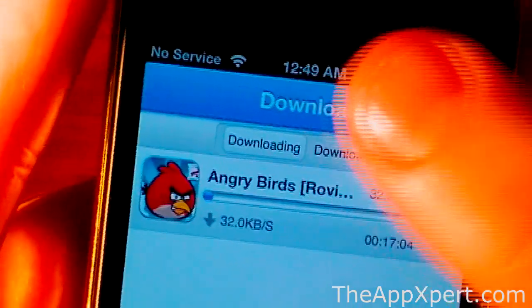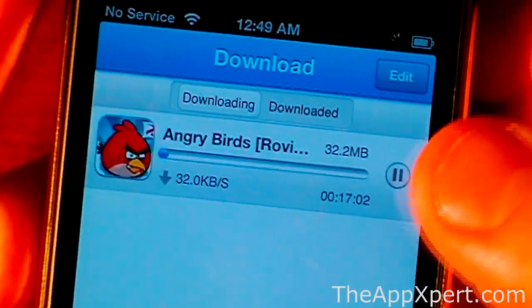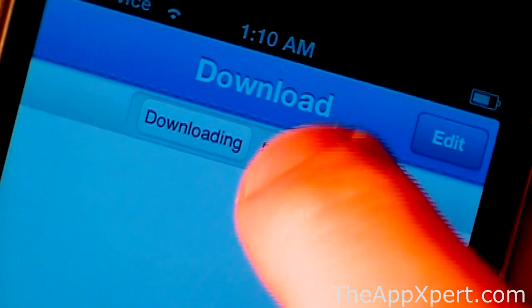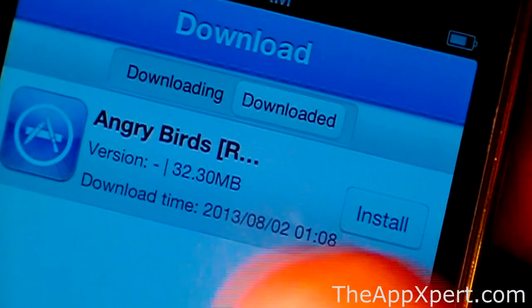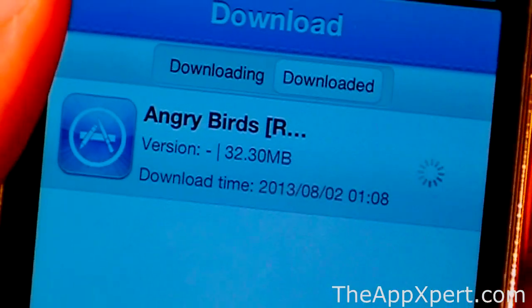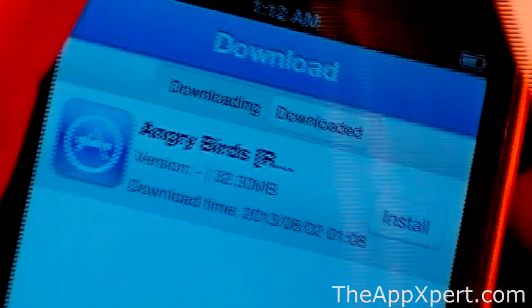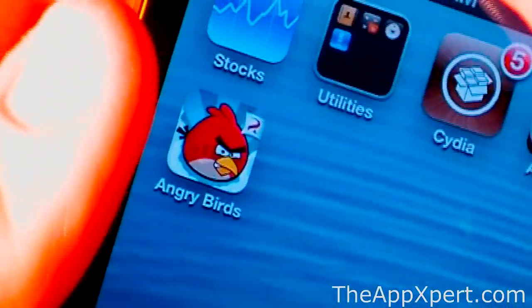Then after you've downloaded an app, you should have this download section down here. You can see it's downloading Angry Birds right now. So now that it has finished downloading, we're just going to go over to the download section here. You can see here is Angry Birds. We're just going to click install once this is finished installing. So now that it's finished installing, you can see here we have it on the main page. I'm just going to click it and show you that it runs.